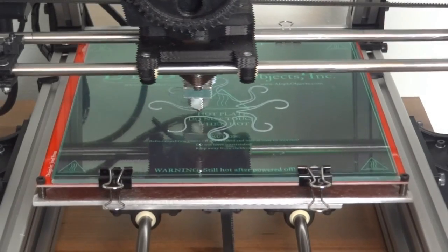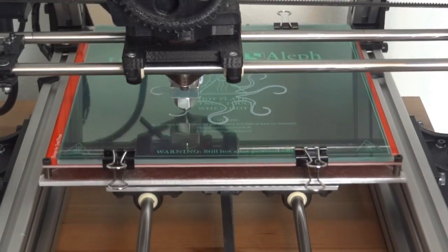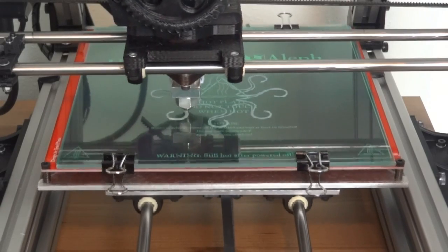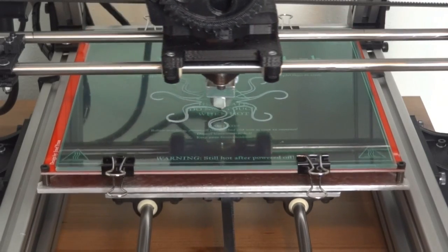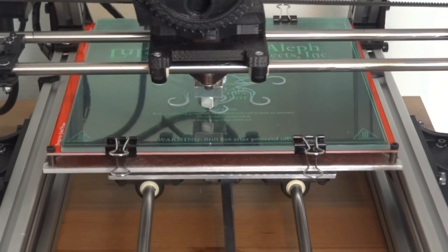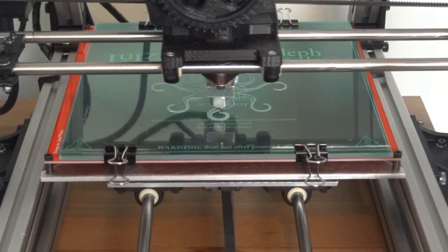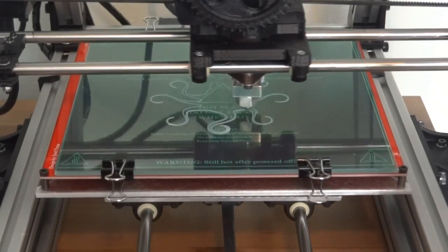So I've just kicked that off printing another octopus. We'll get it about halfway through the print and then I shall pick the printer up, shake it all around and turn it upside down and see what happens.